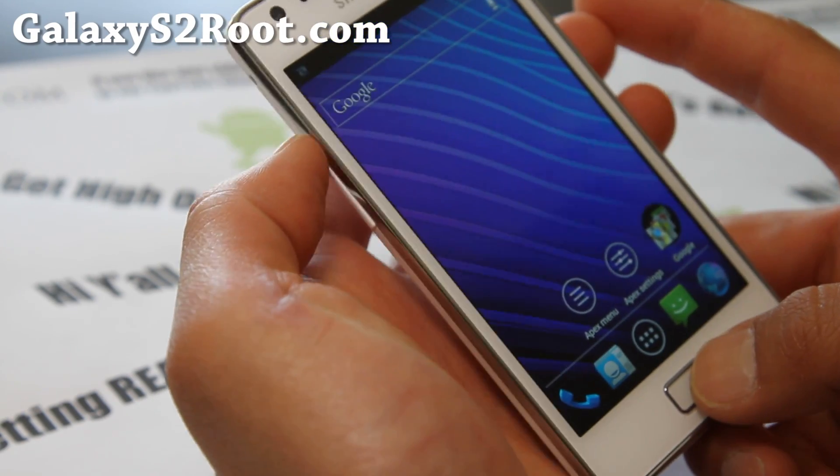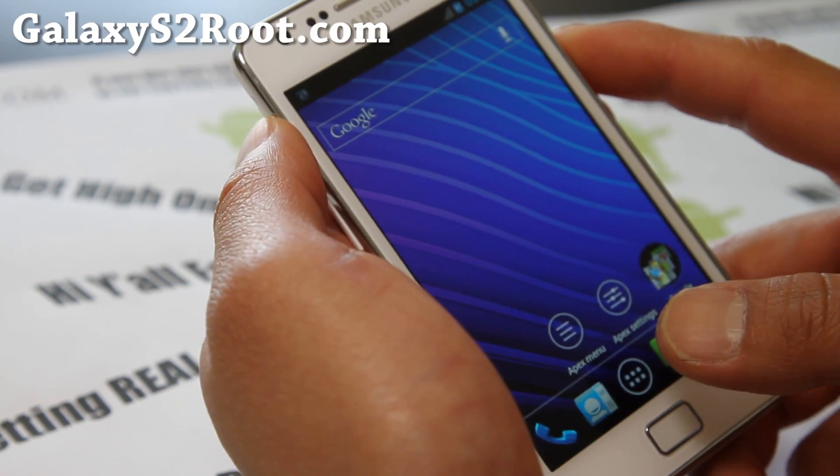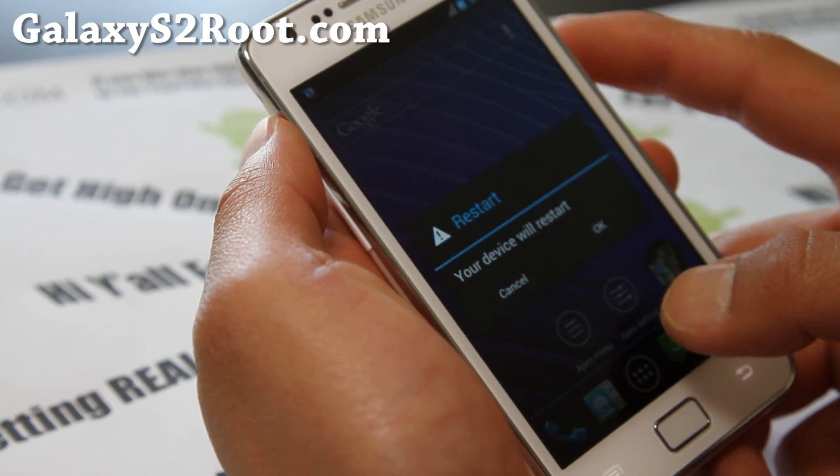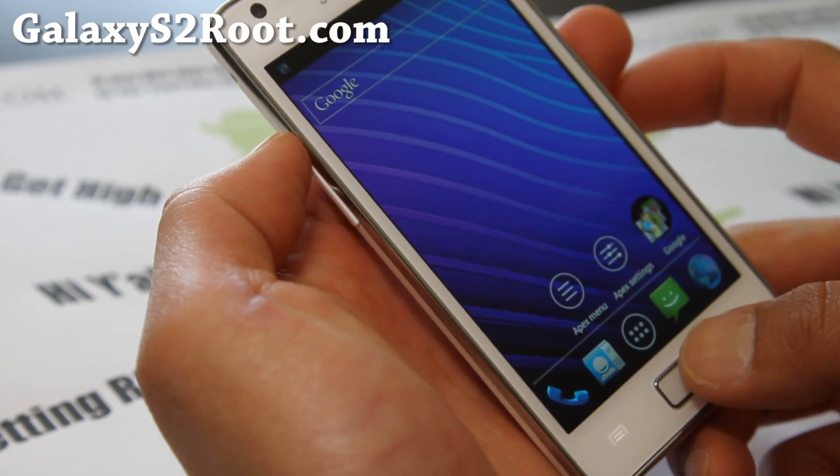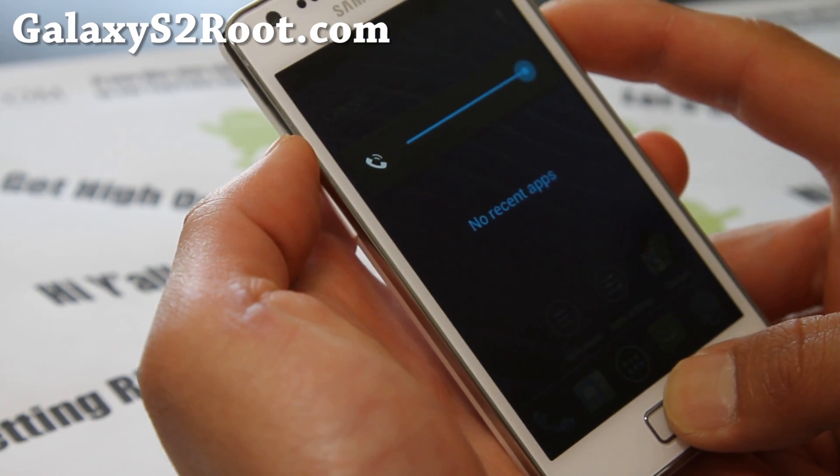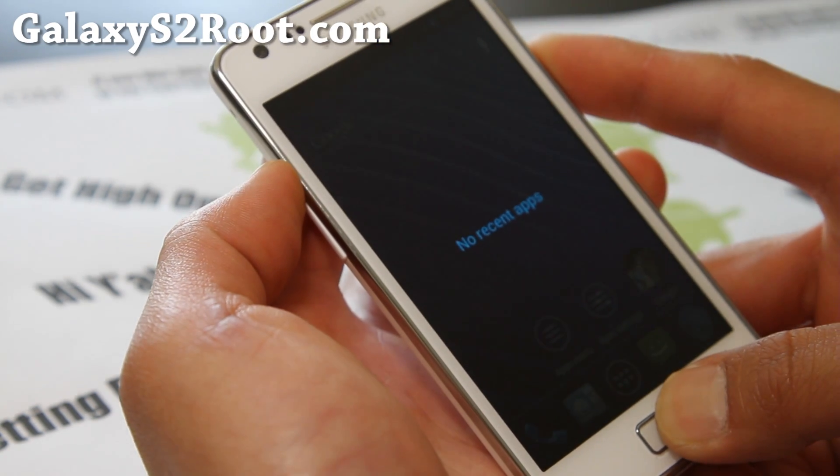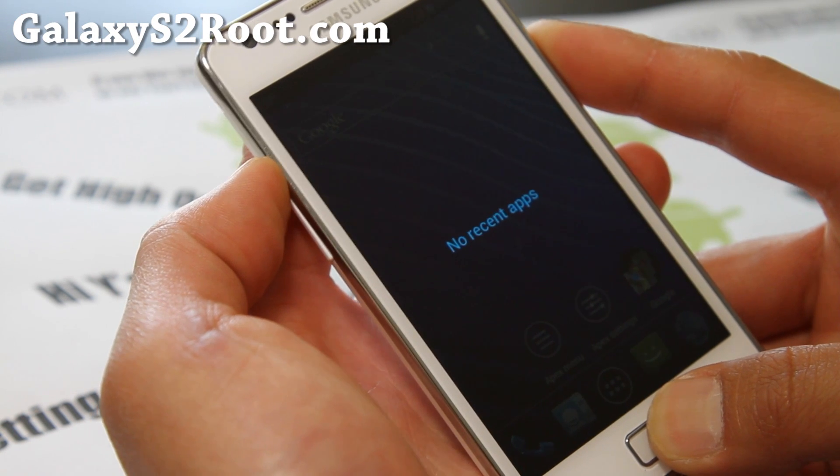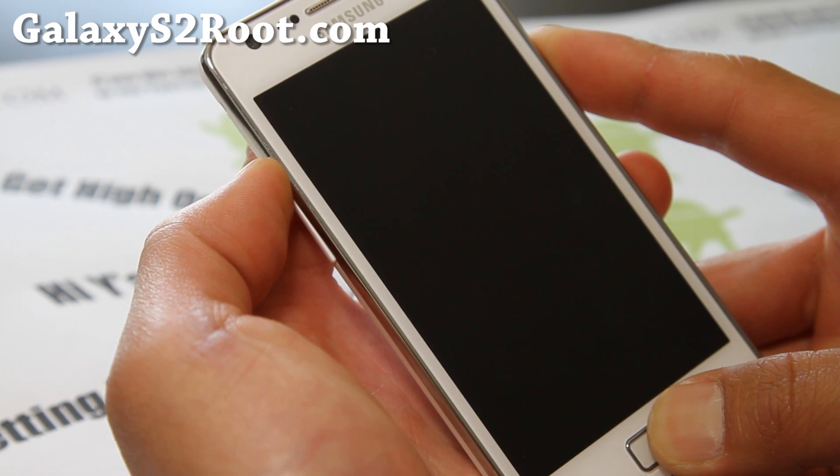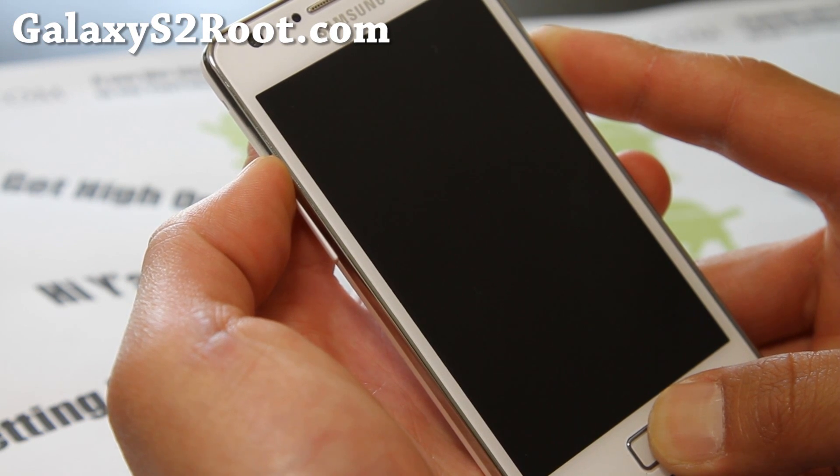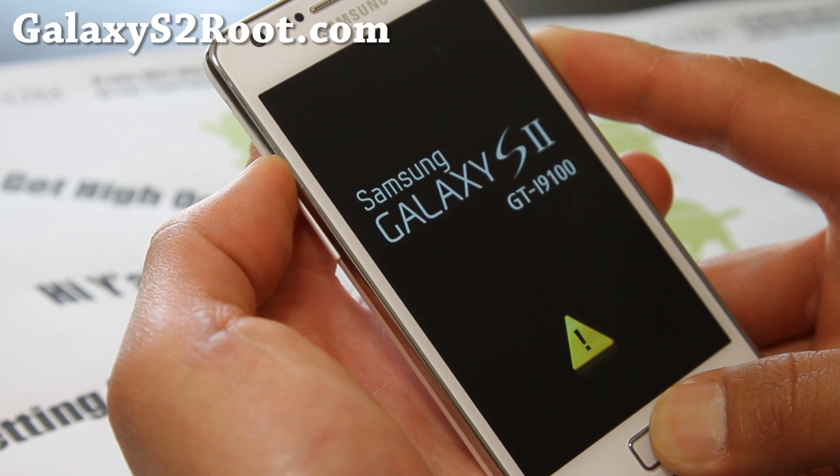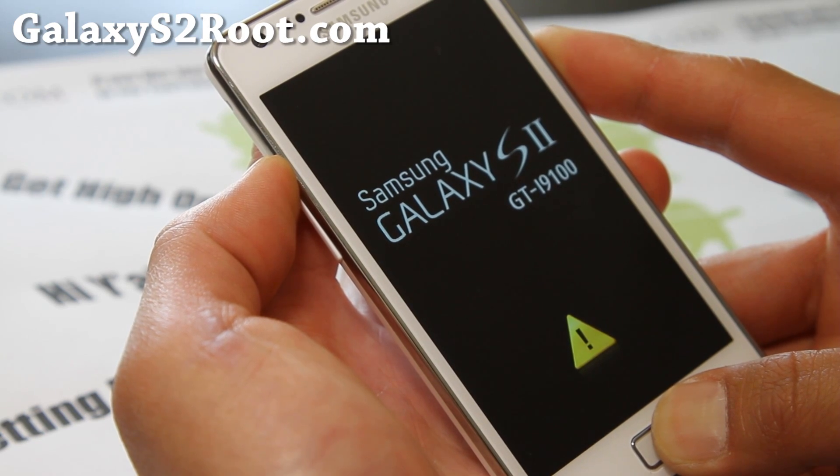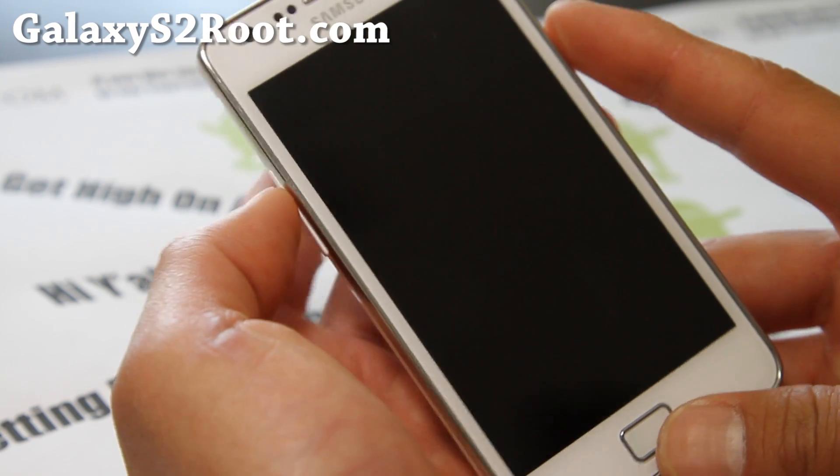We're going to get into Clockwork Mod recovery again. Hold down volume up, volume down, and the power button again. We're going to get into Clockwork Mod recovery. And I think this version 1.1 has Clockwork Mod recovery. I'm not sure it should. Yeah. I'm pretty sure it does. Because the instructions say that to use Clockwork Mod recovery after a review. There you go. It does.